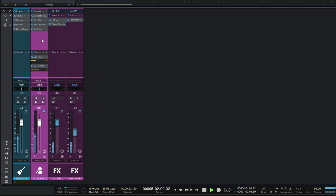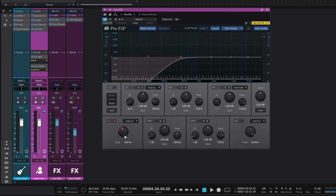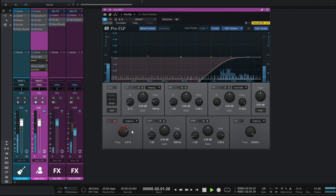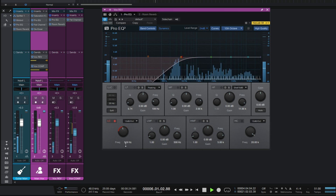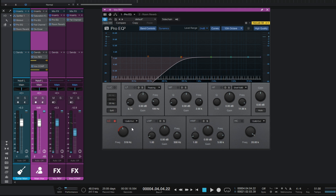Let's have a listen - and you can hear the vocal is still intact. Even if I do something fairly aggressive with the EQ, we still have our original vocal intact. And that is one of the reasons why I often use a bus.